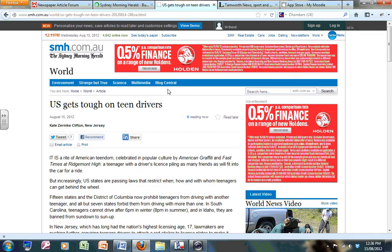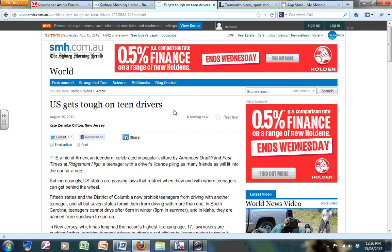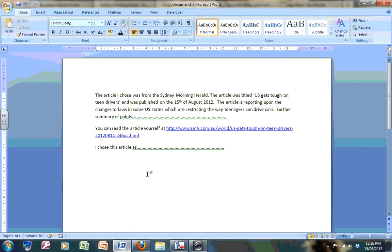I've already chosen this article from the world section of the Sydney Morning Herald - US gets tough on teen drivers. And following Mr. Wiery's instructions, I've produced a summary of the article, although it's not quite complete yet.